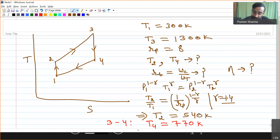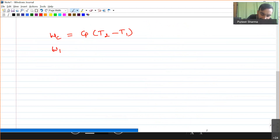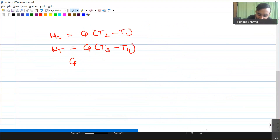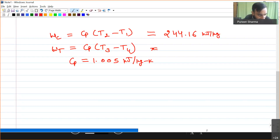Now temperatures are known. For the Brayton cycle, compressor work on a per-kg basis is Wc = Cp(T2 − T1), and turbine work is Wt = Cp(T3 − T4). Considering air as the working medium, Cp = 1.005 kJ/kg·K. Substituting the temperature values, compressor work = 244.16 kJ/kg and turbine work = 606.60 kJ/kg.